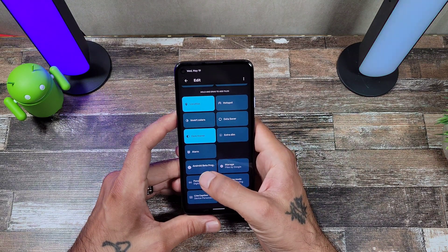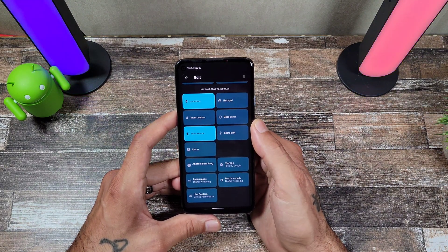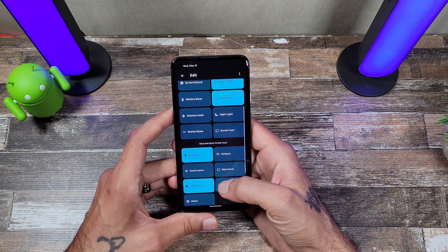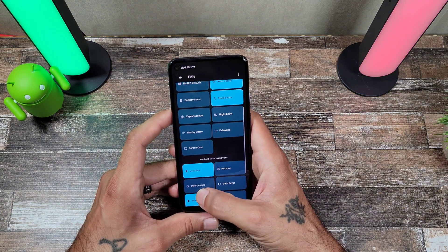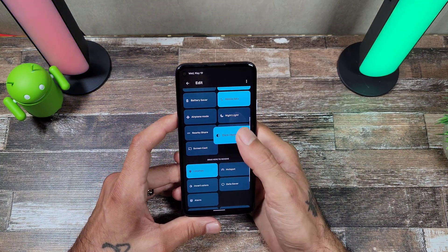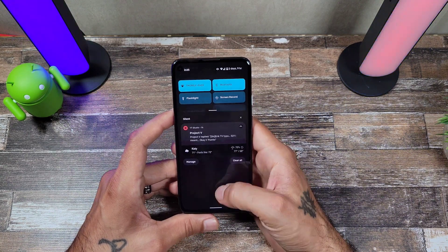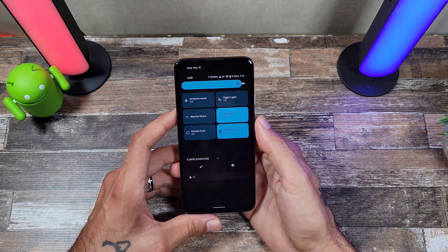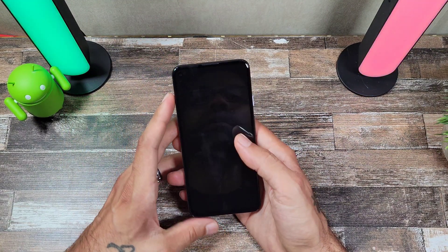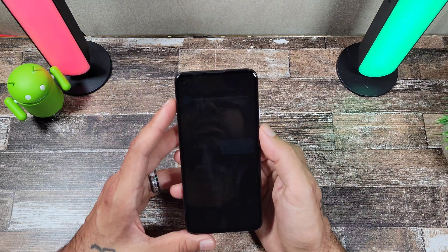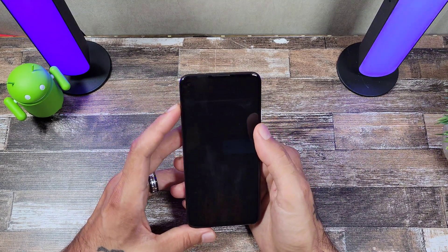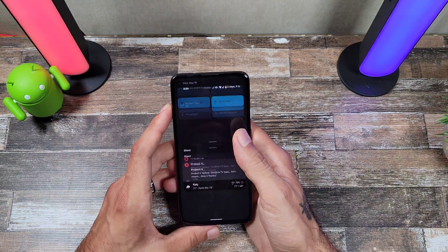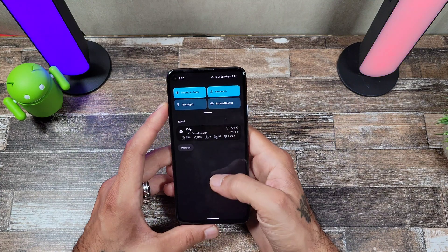If you want to adjust your tiles, you can drag and drop and add new tiles. You can see it has the Android Beta Program on there. You can add a dark theme or Extra Dim. Once you add Extra Dim to your tiles, when you go into your settings and swipe over, you just tap Extra Dim. So if you're already at the lowest brightness, you can make it even dimmer.